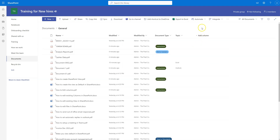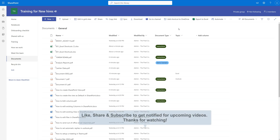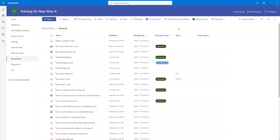That's all for today. There will be an upcoming video on SharePoint library views, explaining in depth how to set views, create new views, format them, or make your current view the default every time you enter the library, along with more tips and tricks. Please like, share, and subscribe, and stay tuned for the upcoming videos. Bye!